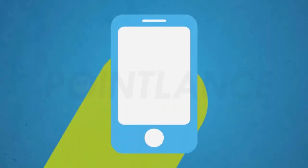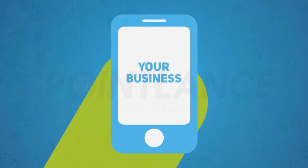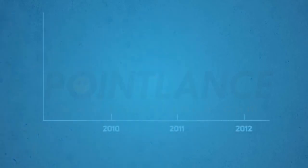When a potential customer visits your website on their smartphone, what do they see?